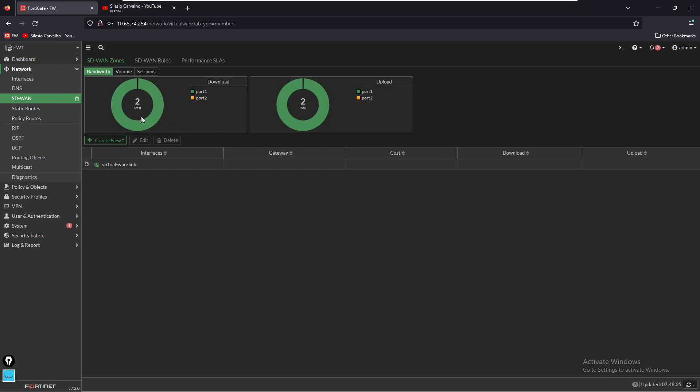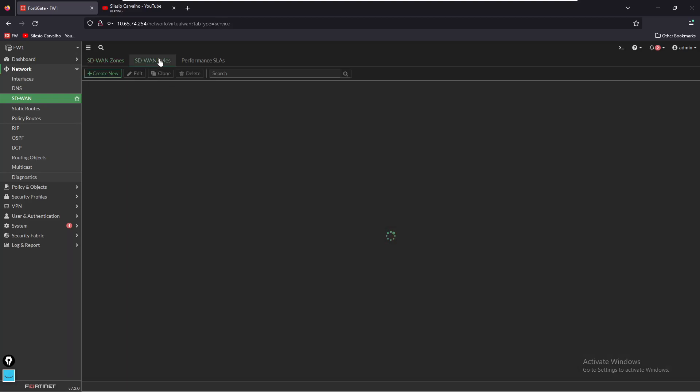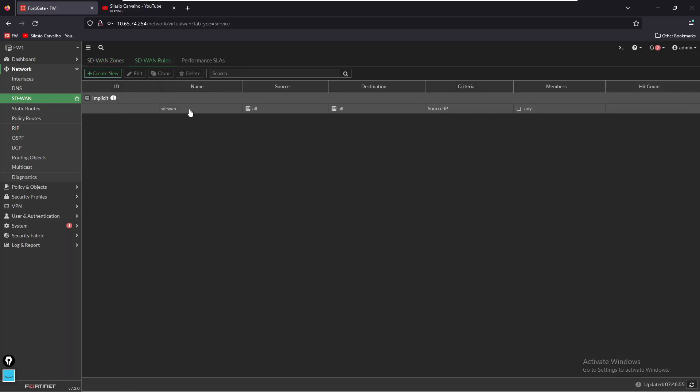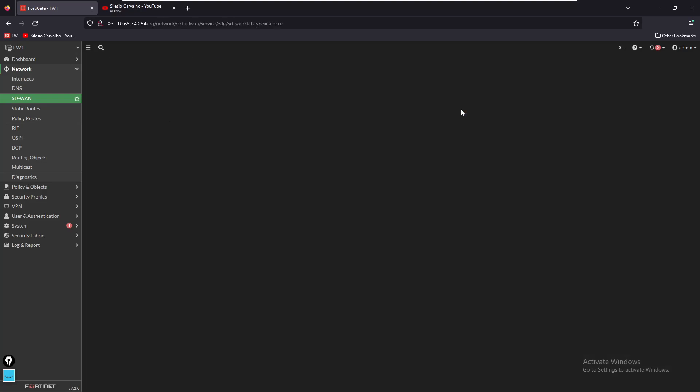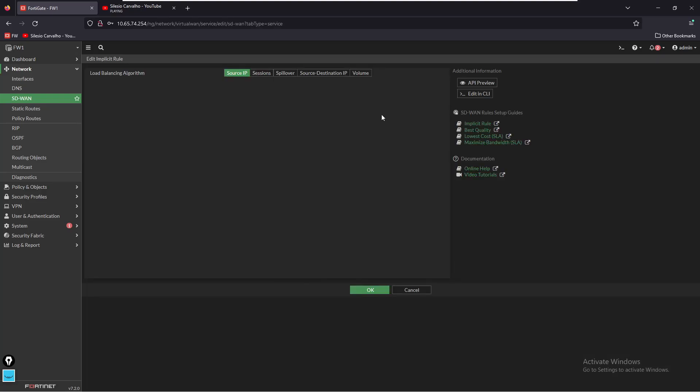By default the SD-WAN is going to use load sharing based on source IP. If we go to SD-WAN rules and look at the implicit rule, by default it is using the criteria to be source IP. What essentially this means is that traffic that is initiated from the same source IP will use the same outgoing interface. So if we had a different PC on the network that was trying to access the internet, it probably would use the other outgoing interface and we can change this around based on our requirements.